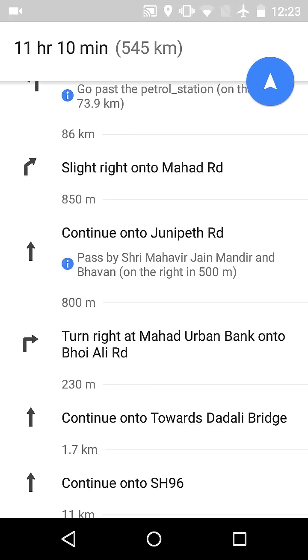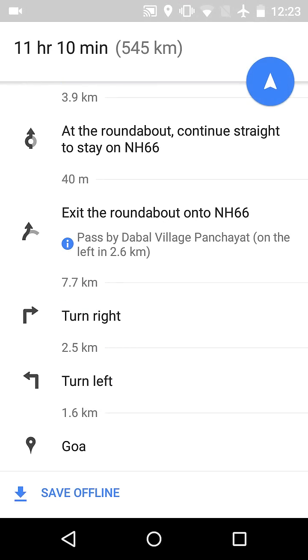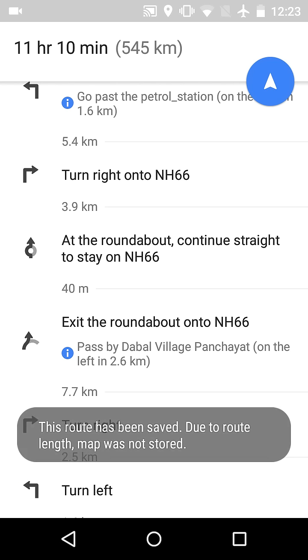Now let's click on it. Scroll below and the save offline option is visible there. Now see, our map is saving for offline.